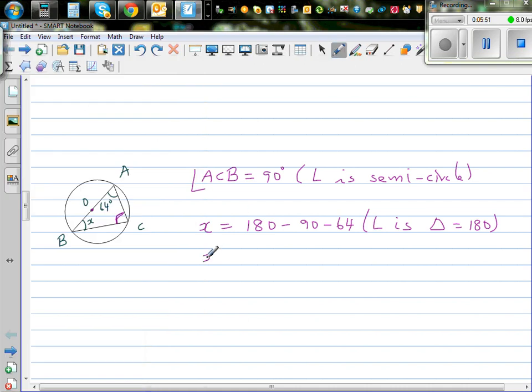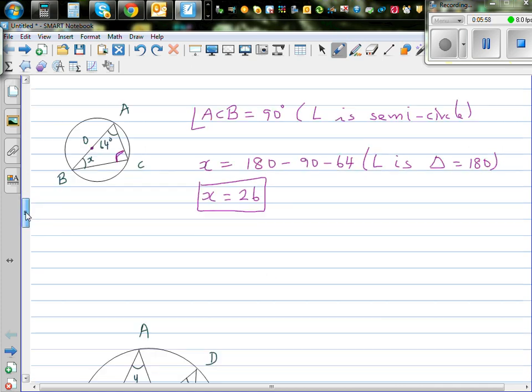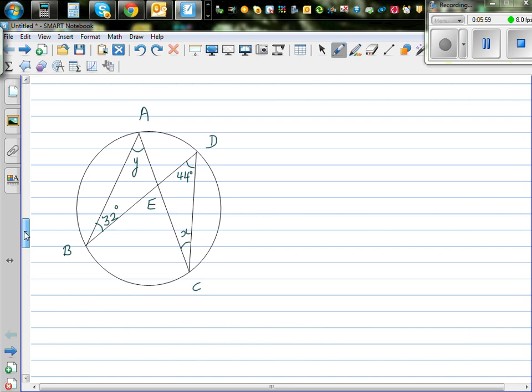There are two reasons and you need to write both. This is a topic on geometrical reasoning.